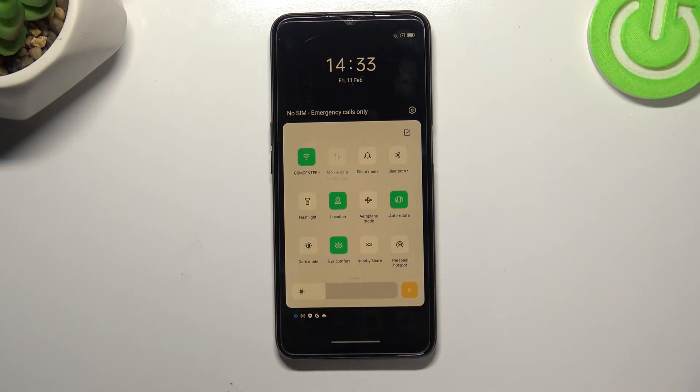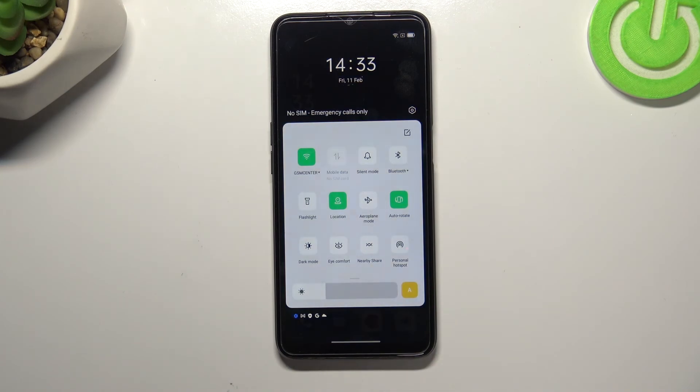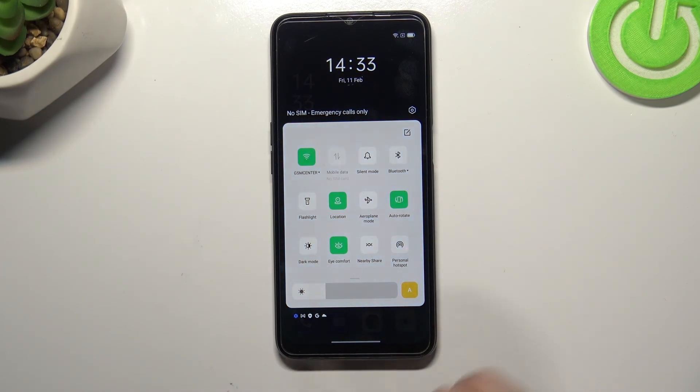It's right now turned on. If you want to turn it off just tap on it and as you can see the screen immediately goes back to its normal state. Of course you can turn it on the same way.